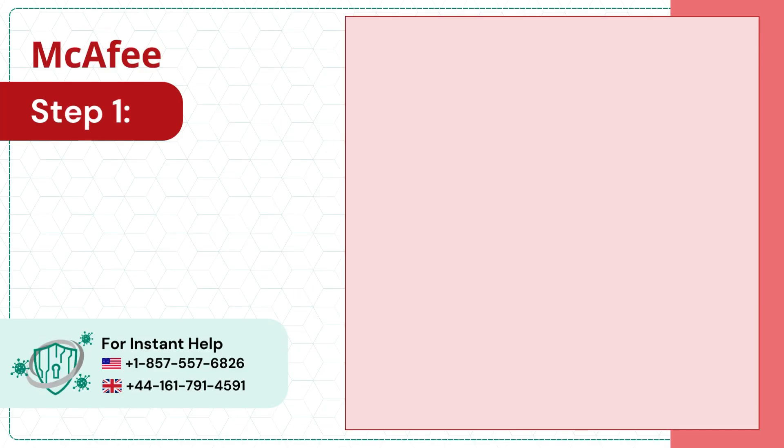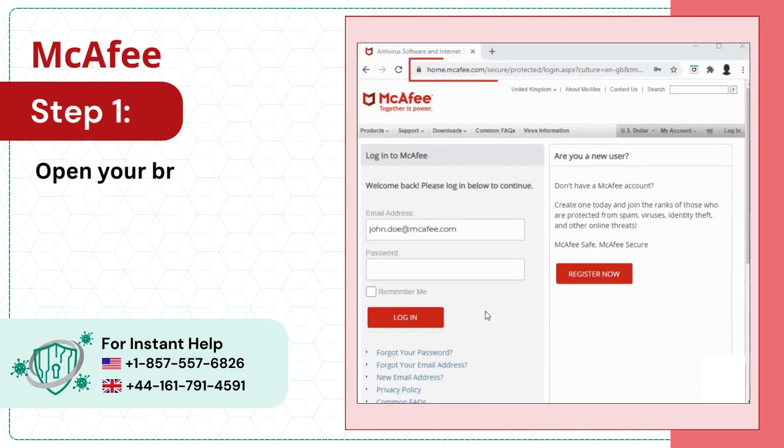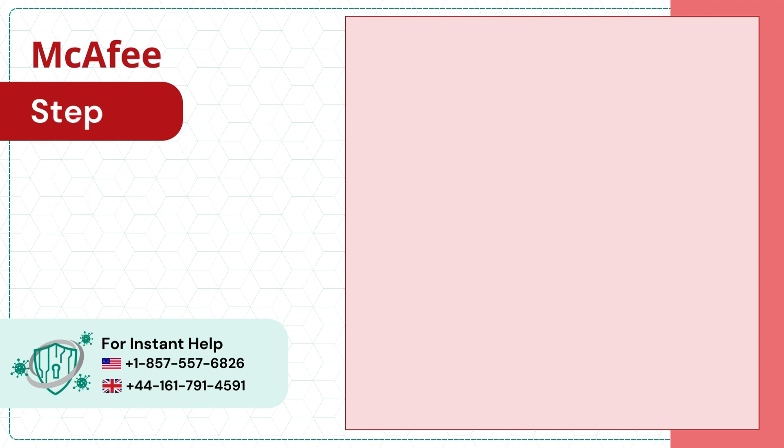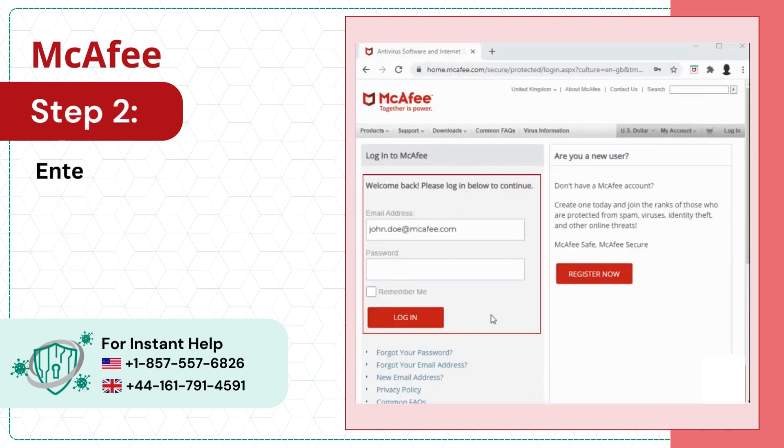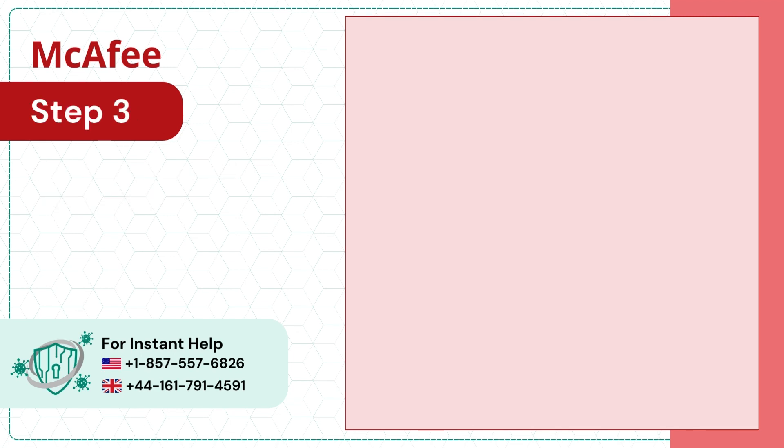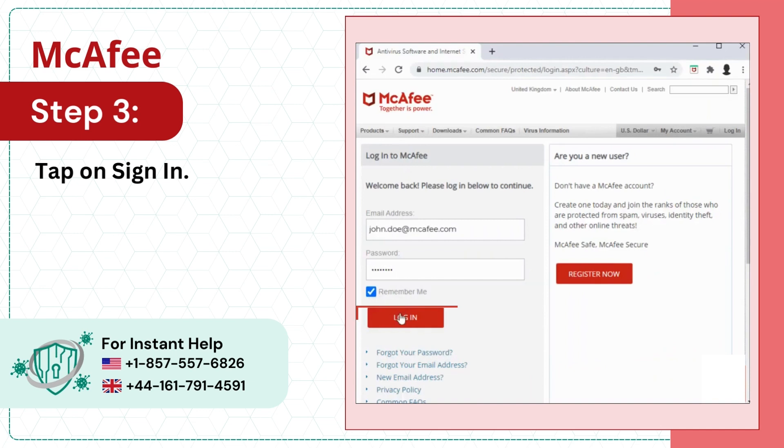Step 1: Open your browser and visit McAfee official website. Step 2: Enter your email ID and password. Step 3: Tap on sign in.